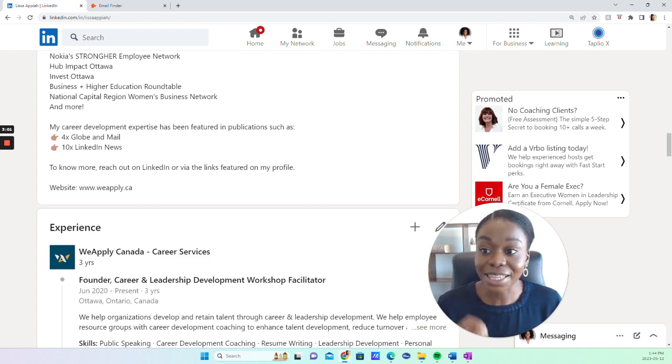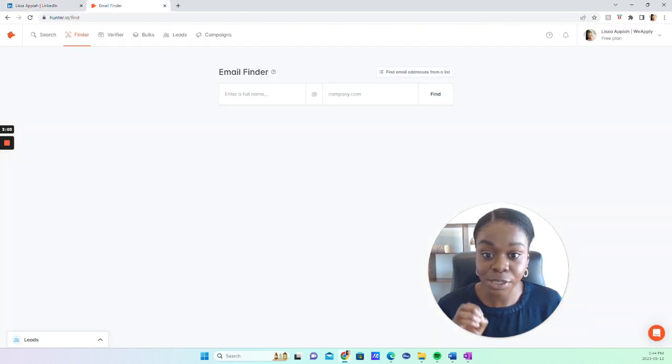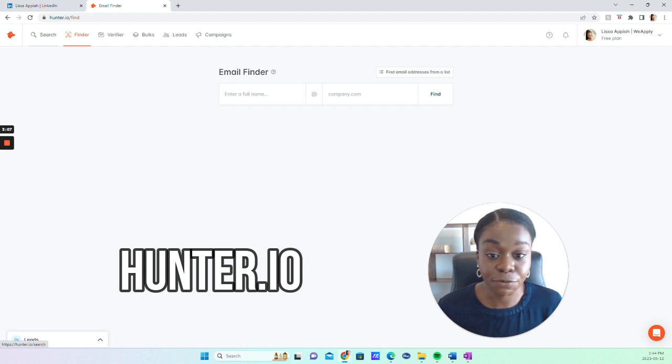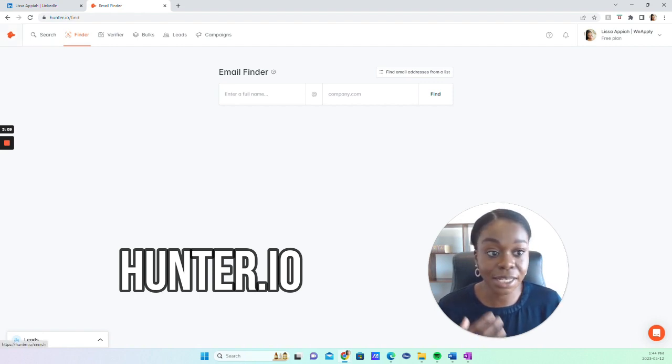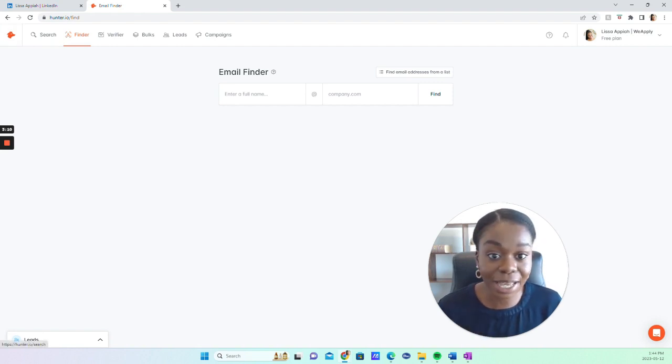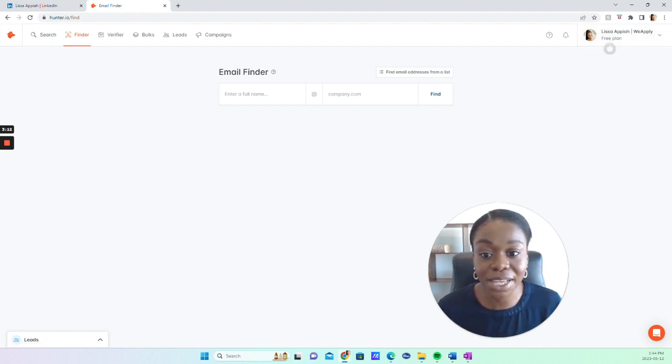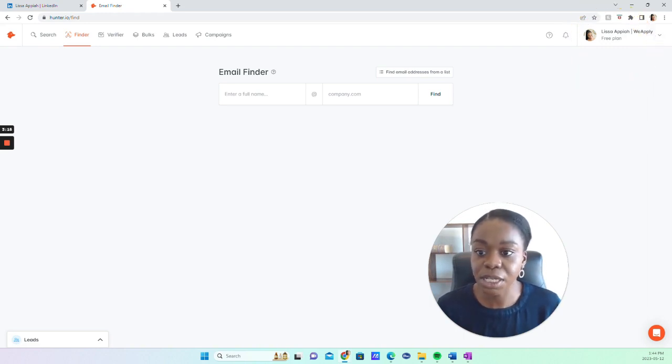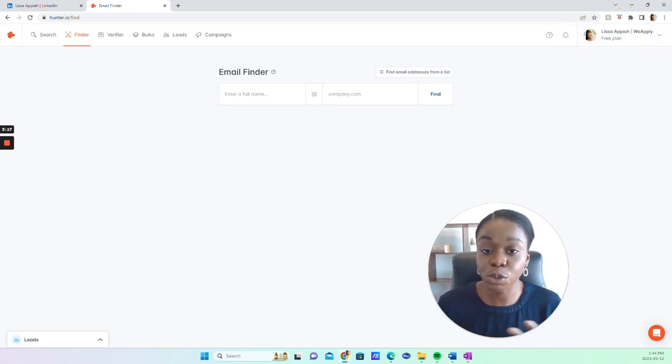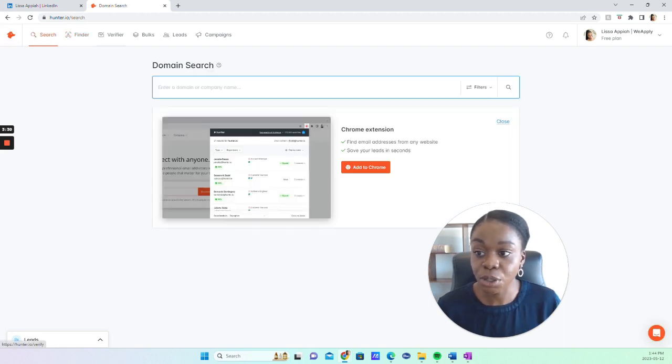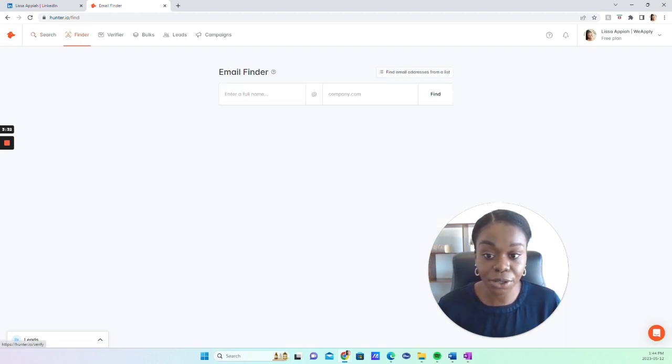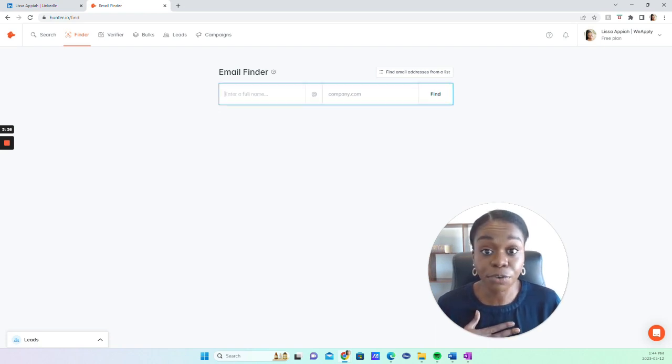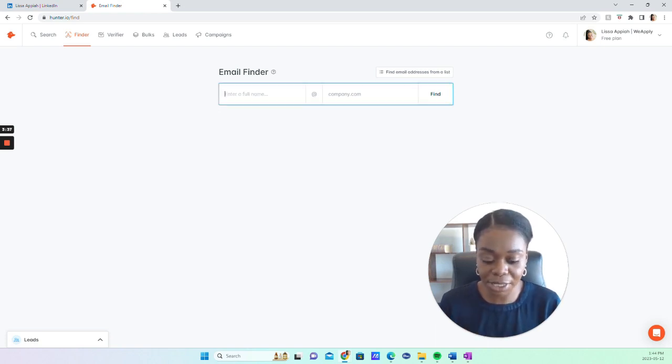And then the last way is this website called hunter.io. It is a free website where you can create an account. As you can see here, I'm on a free plan. Basically, it will ask you which way you want to find the person. Go into the finder, and that's the page that I was just at here.